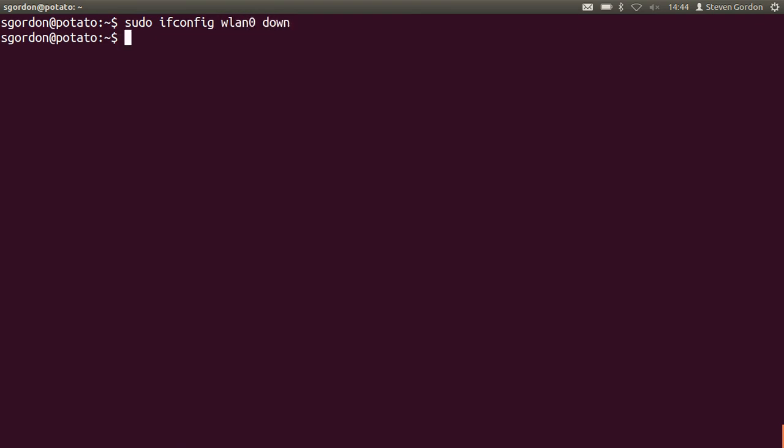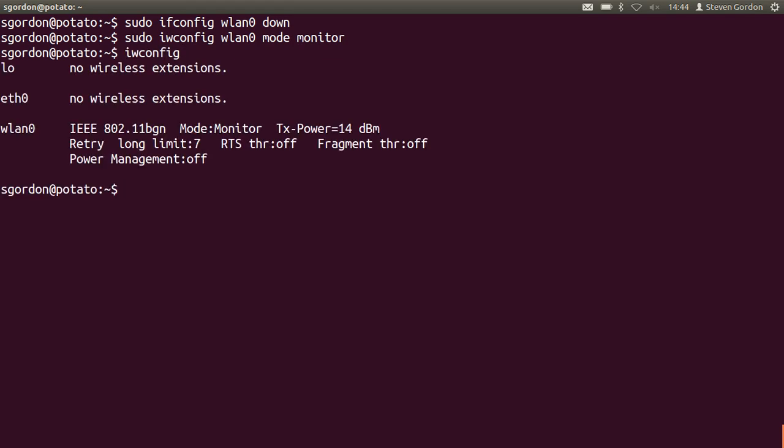Now we want to turn the interface so it's in monitor mode so we use iwconfig to do that, using the mode monitor options. And now simply check that our wlan0 interface is in monitor mode. So now we cannot send or receive any packets via wireless LAN interface but all the packets that others send and that my laptop is within range of will be detected and processed by the wlan0 interface.